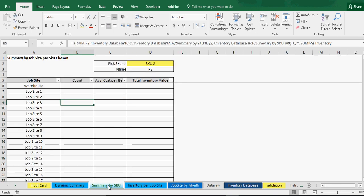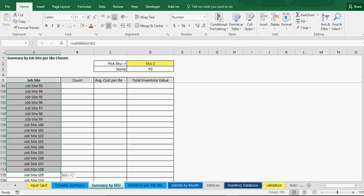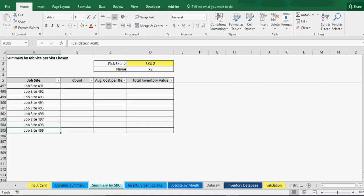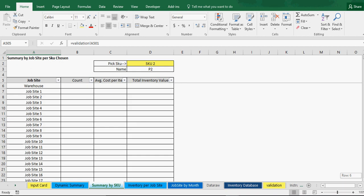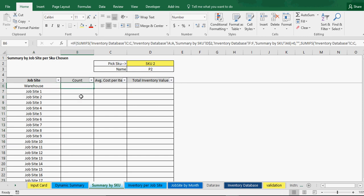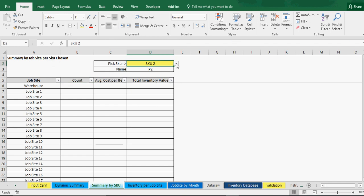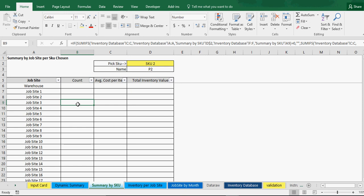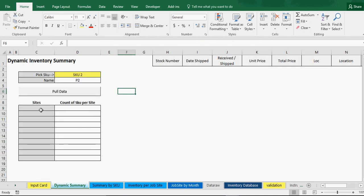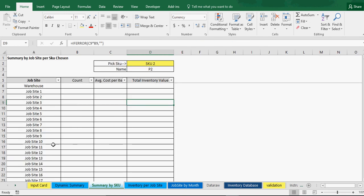Then we have a summary by SKU, which lists every single job site. I've done up to 499 locations — you might just need 25 or 10 or 15. If you don't need them, just don't put any information in. You can pick each SKU and it will tell you where that SKU is across all job sites. Instead of showing just the top 10, it shows everything at once.